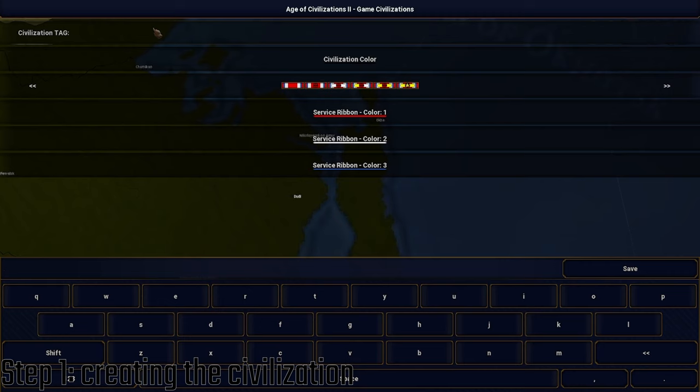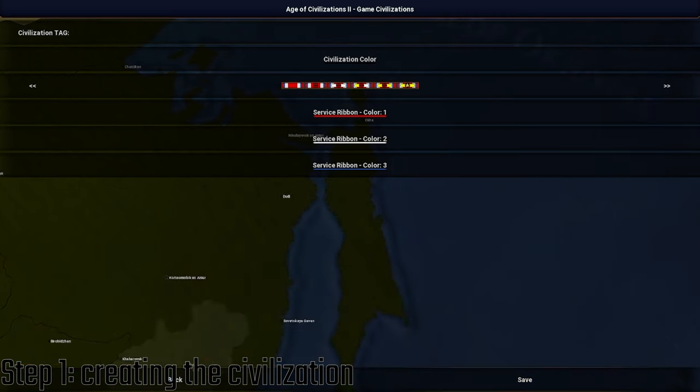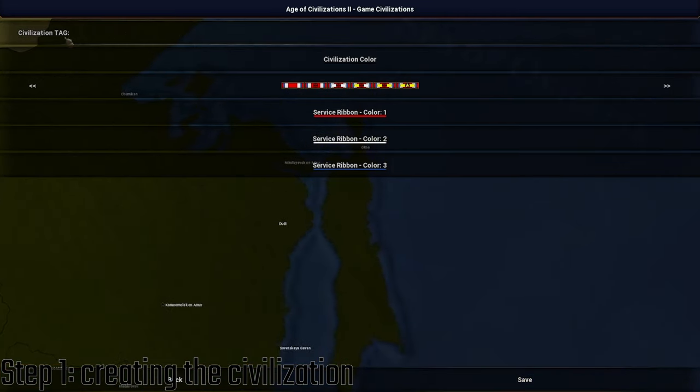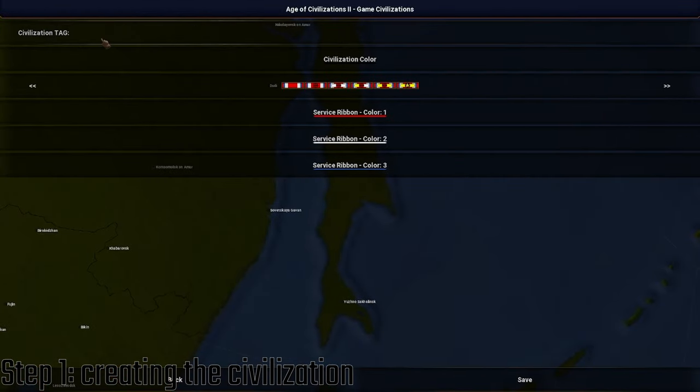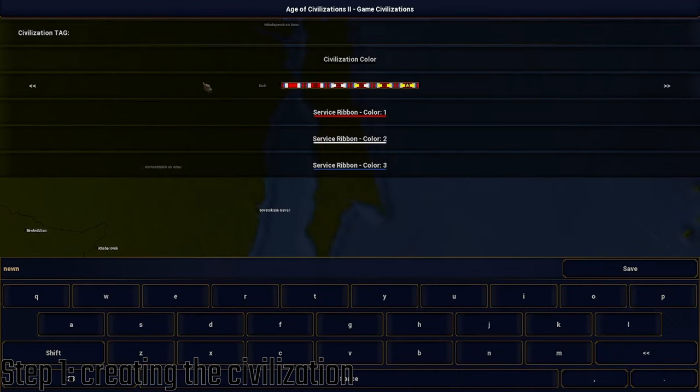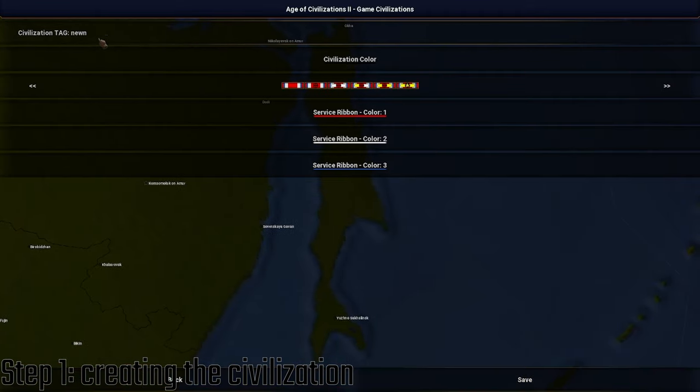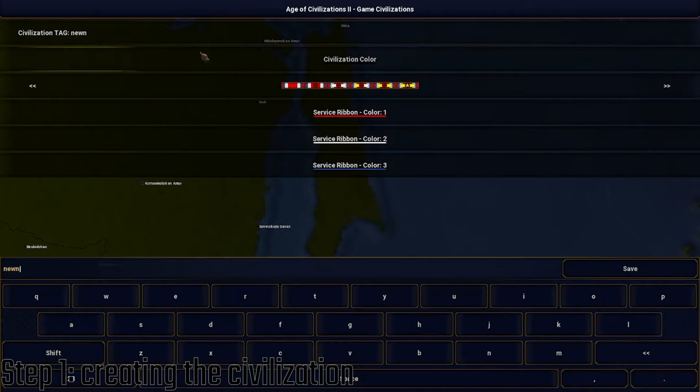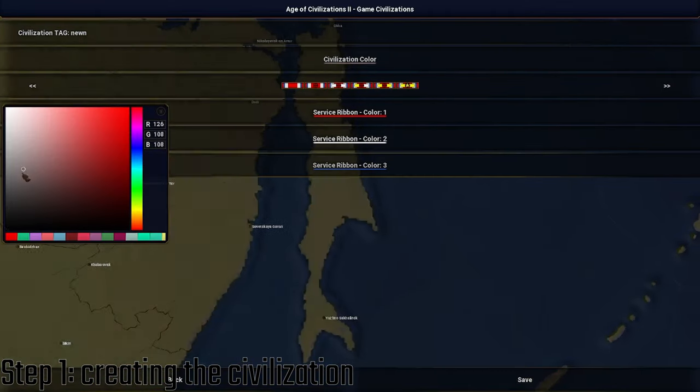You're going to add a code that is not in the game, a completely unique code. I'm just going to do Noon, and you need to remember that code, so write it down or something.